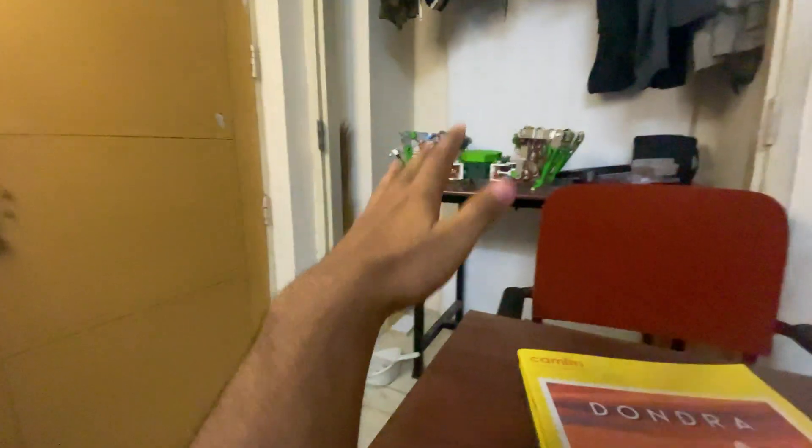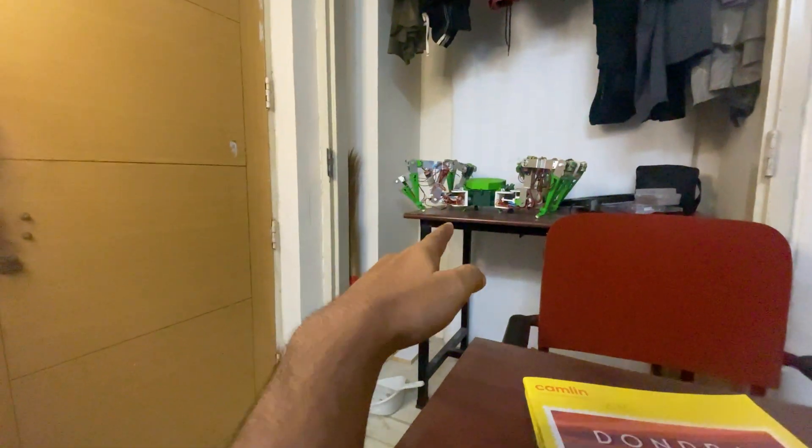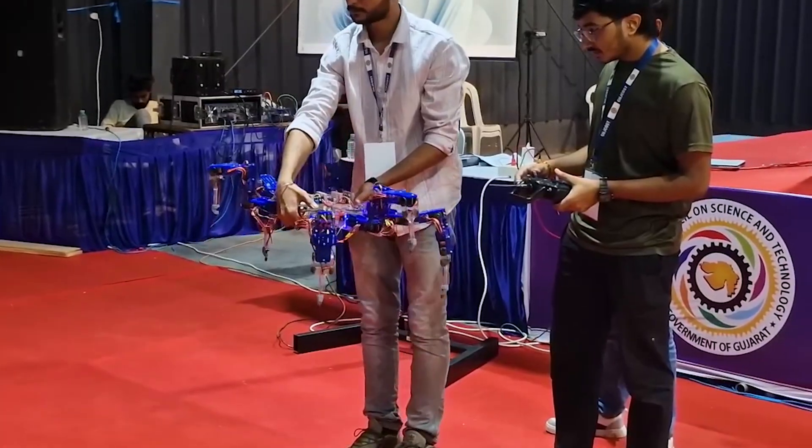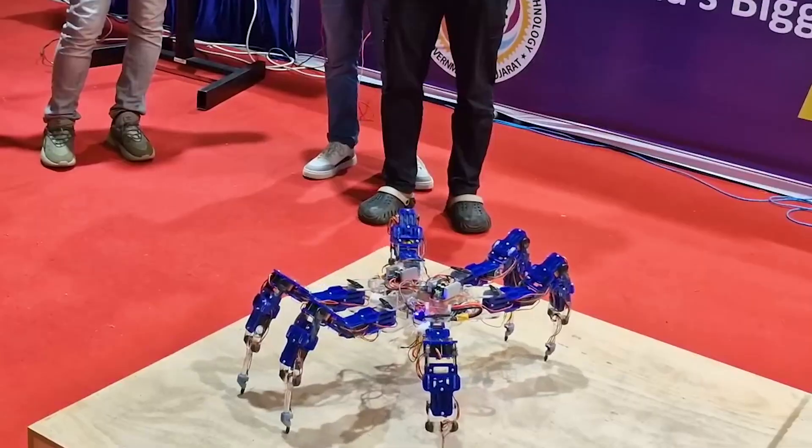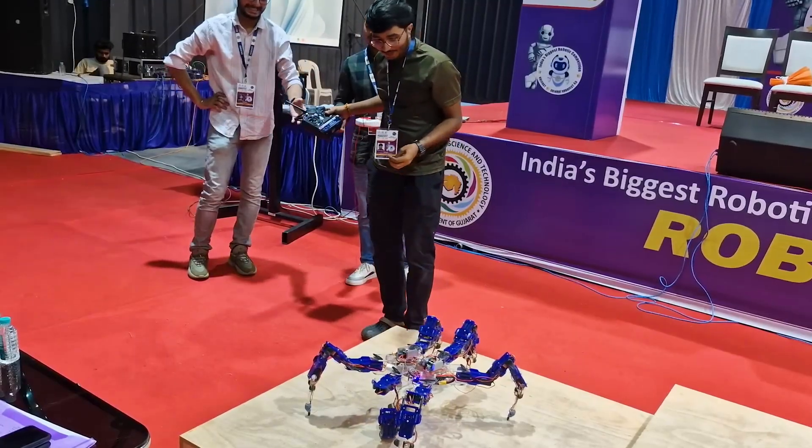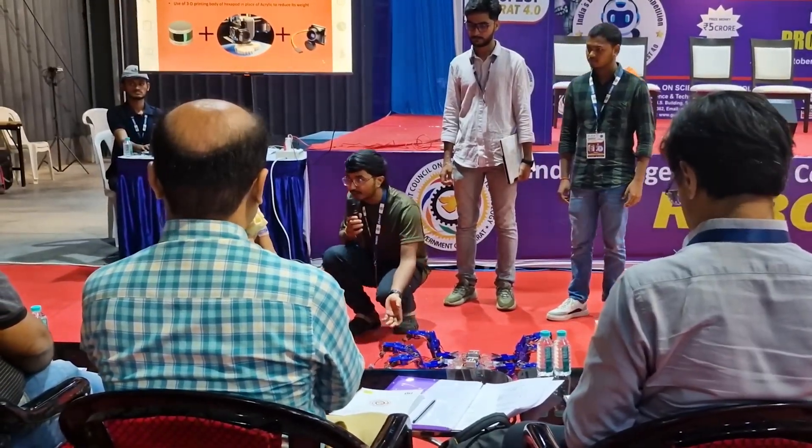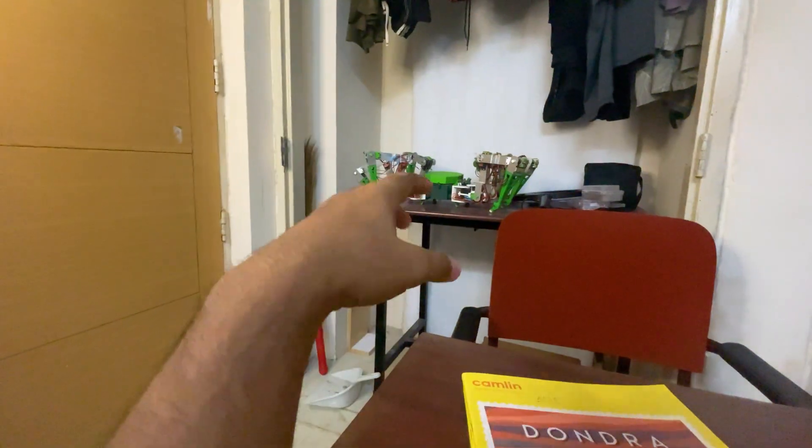Although this is working pretty well, there are still some issues left. The same issue was faced in Spidey's previous version where Spidey gave up on us in a live competition in front of judges. So taking notes from that incident...